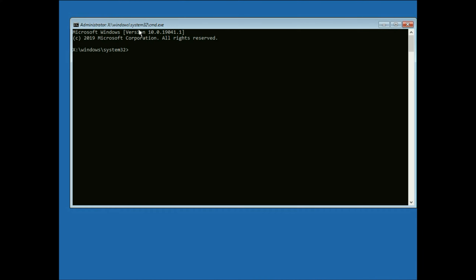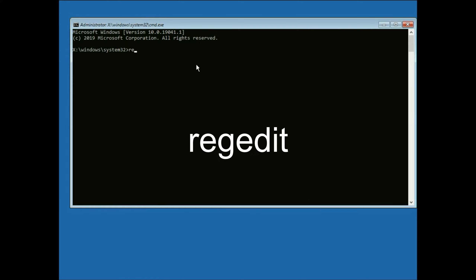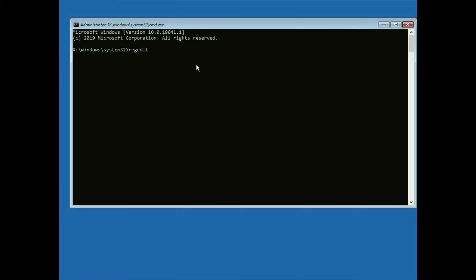You will now see a black window — this is the Command Prompt. Here, first you have to type the command REGEDIT. This will open the registry editor. Press Enter.